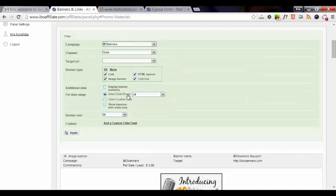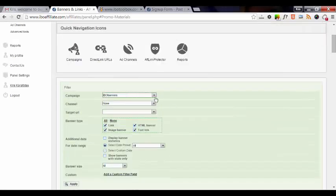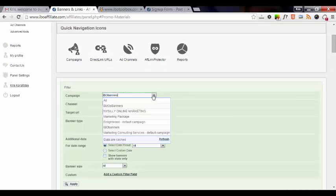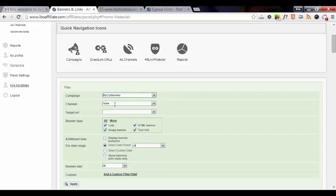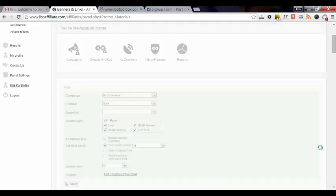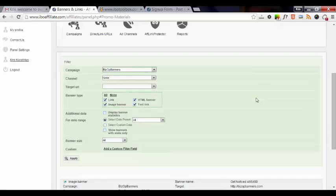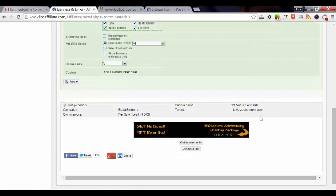The other thing I wanted to show you within this is if you select one of these, you can also include if you want just the links only or the image banner, text link, HTML banner. So we'll go ahead and go back to BizOp banners and we'll go ahead and apply that.